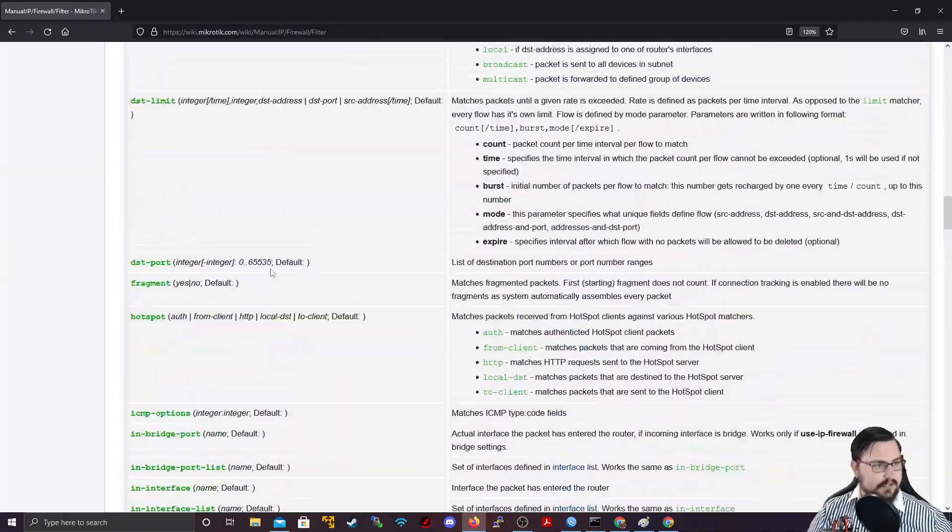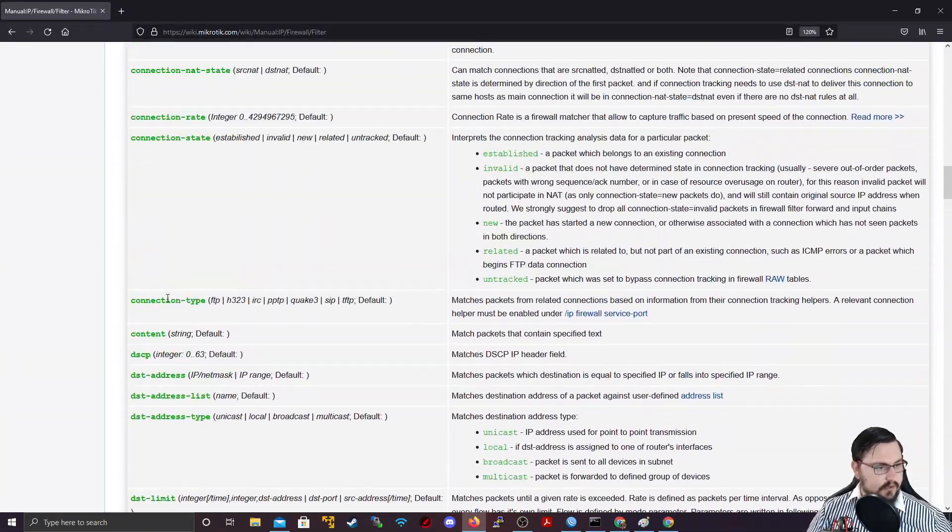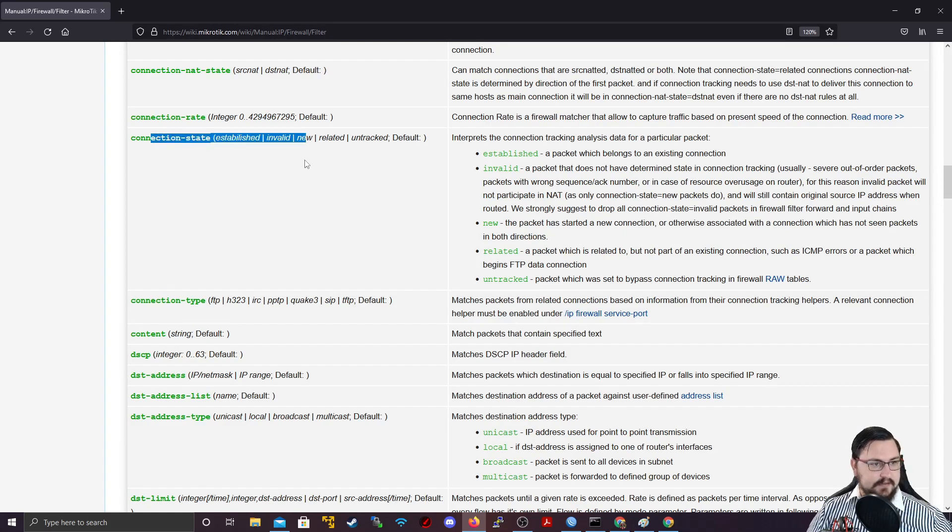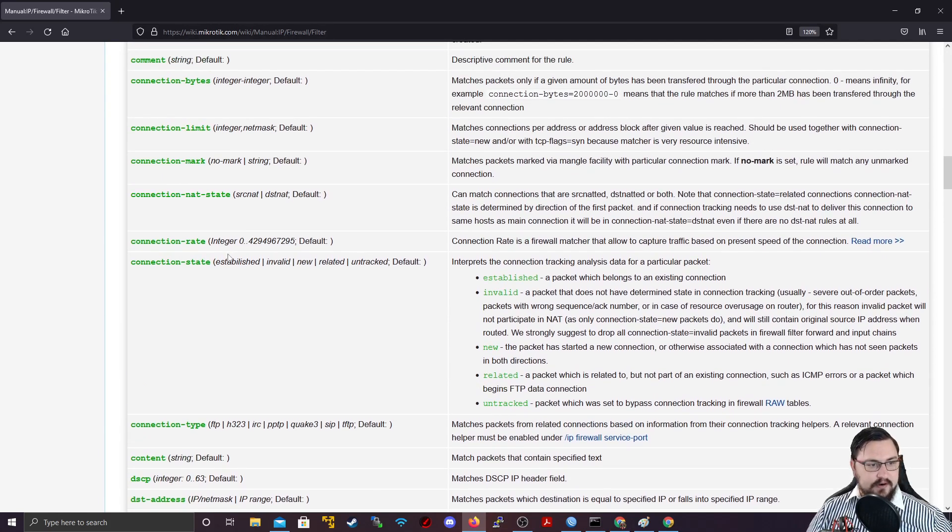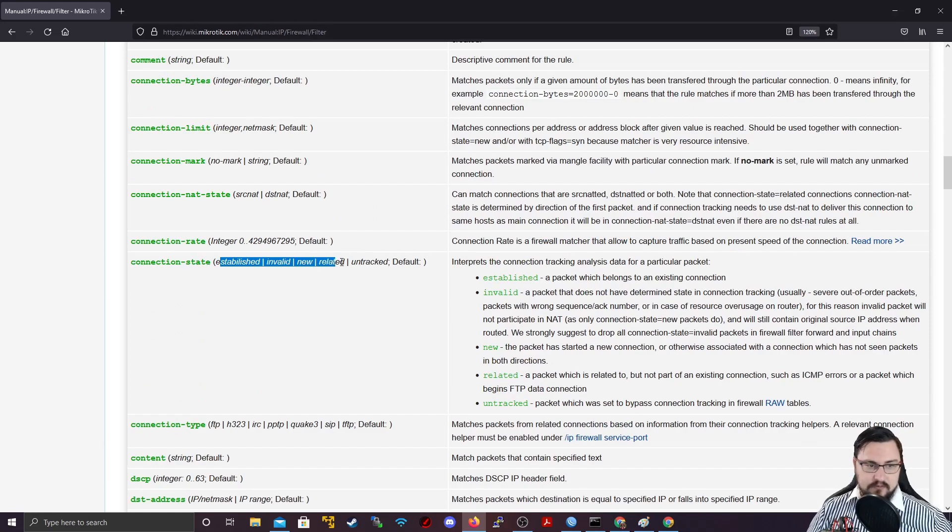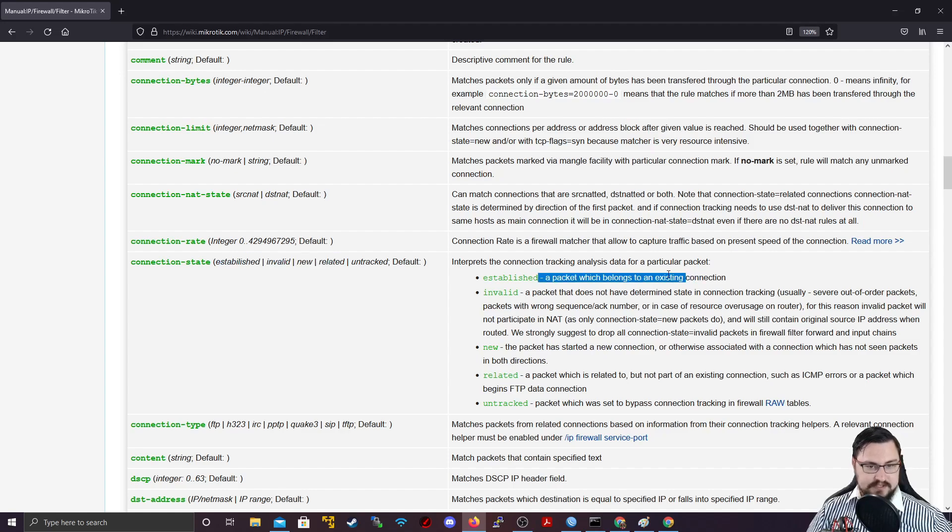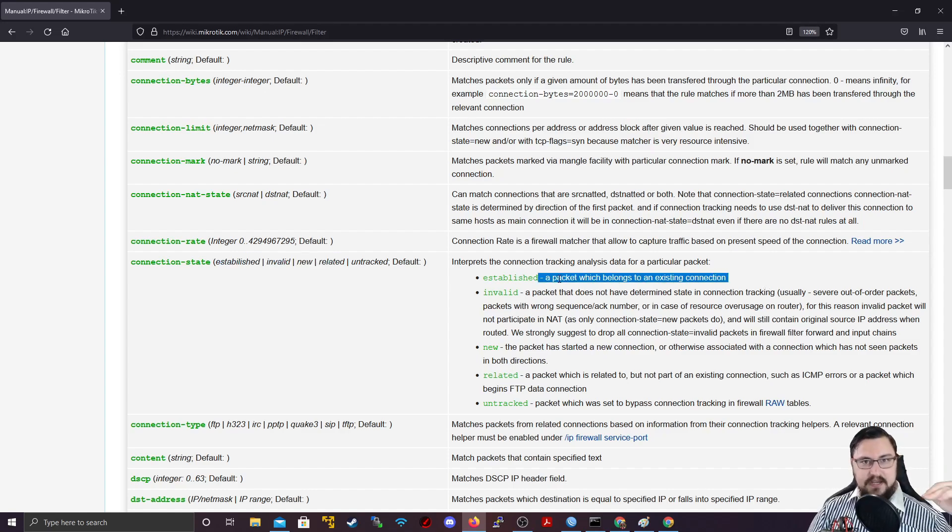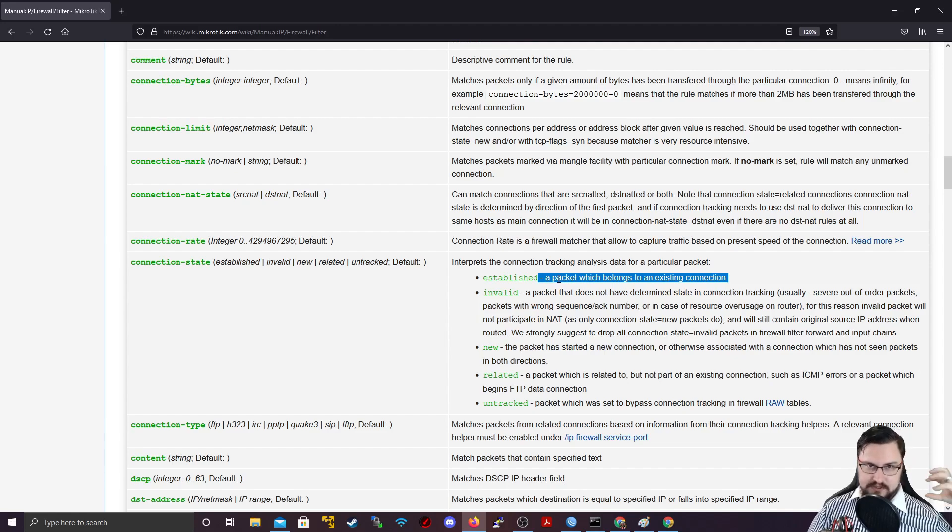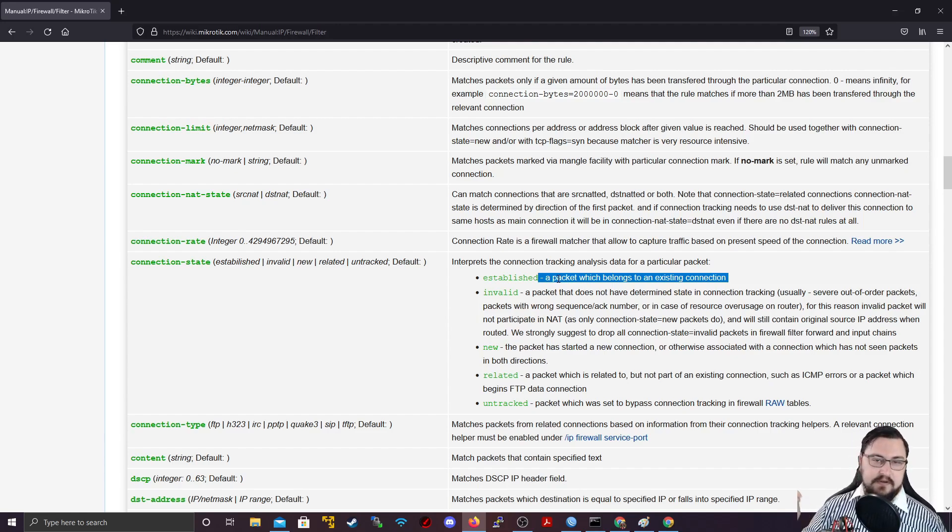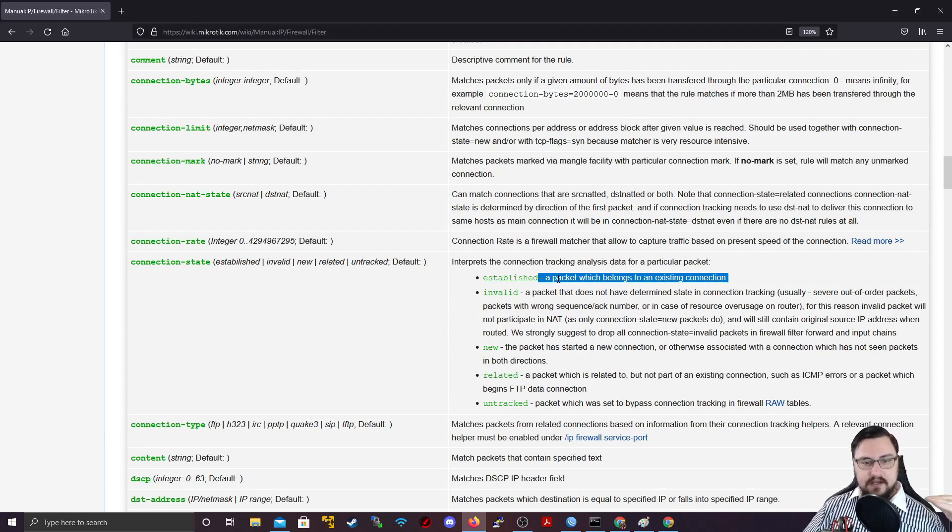So there are the different types of states that a connection might be in whenever it gets into that connection table. And established, it's just basically whenever the connection is made between your host that's sitting behind the router or even the router itself to your remote side, that if it's established, there's already a connection. So traffic can flow two ways.